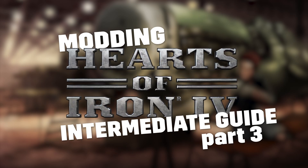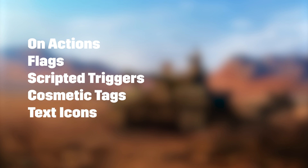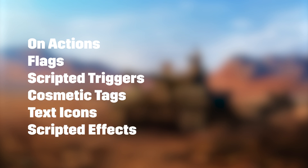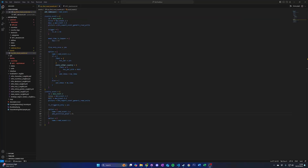Hello and welcome to this Hearts of Iron 4 modding tutorial. Today we will talk you through more advanced scripting features and graphical features. This includes on actions, flags, scripted triggers, cosmetic tags, text icons, scripted effects, and animated art. In this tutorial, we will create an event and a decision which will make use of these features to add a narrative that changes our custom country from a republic into a constitutional monarchy.